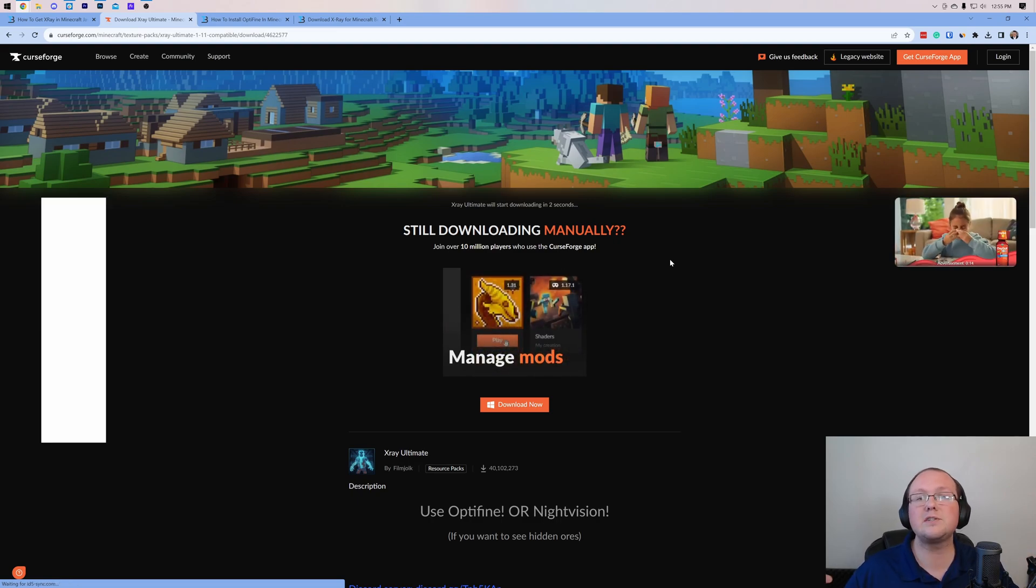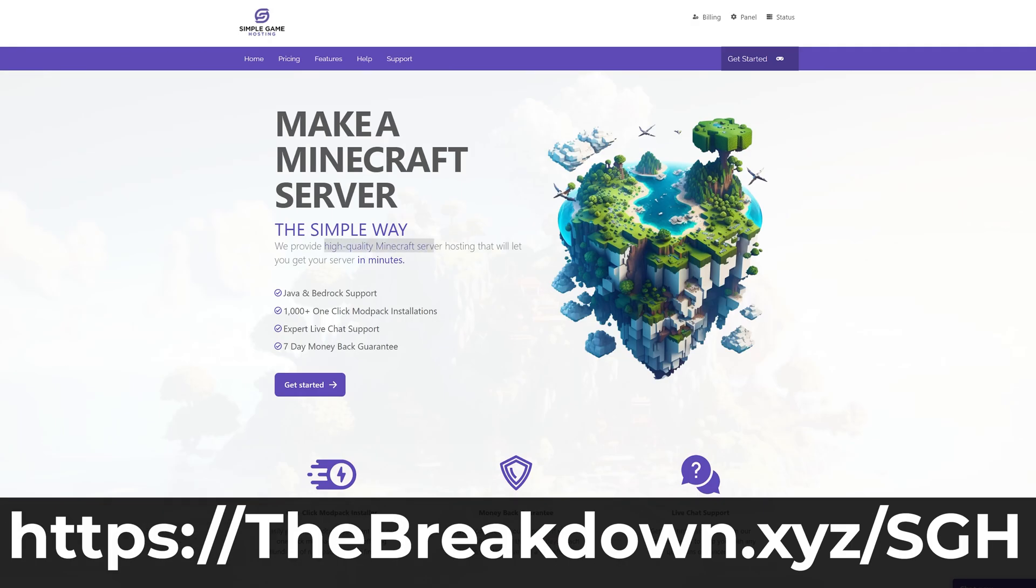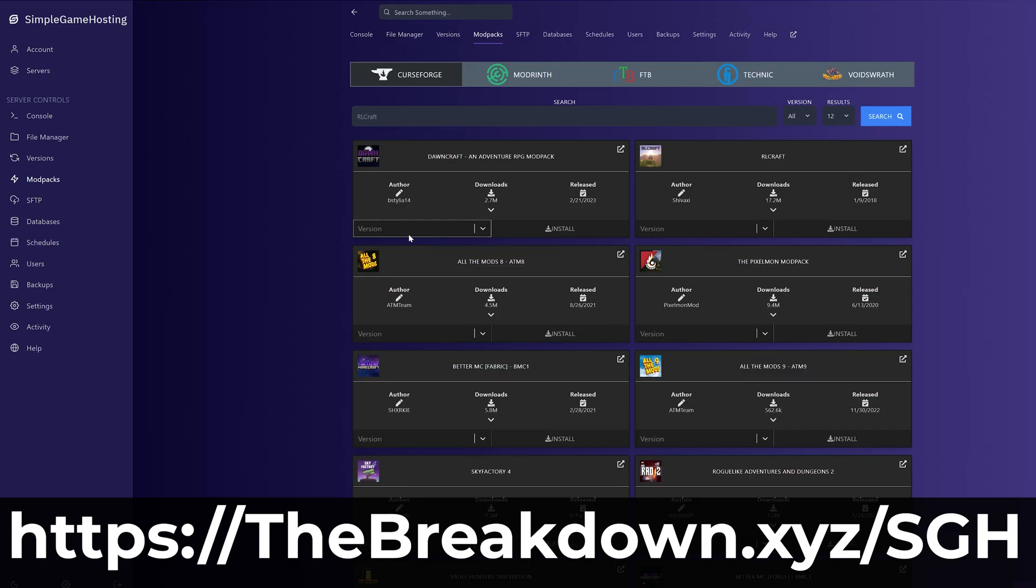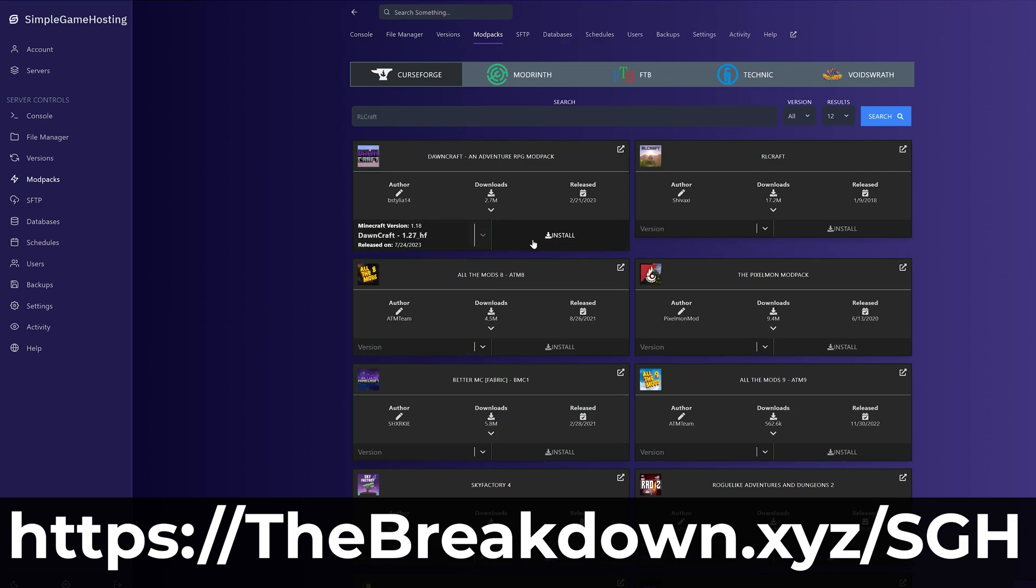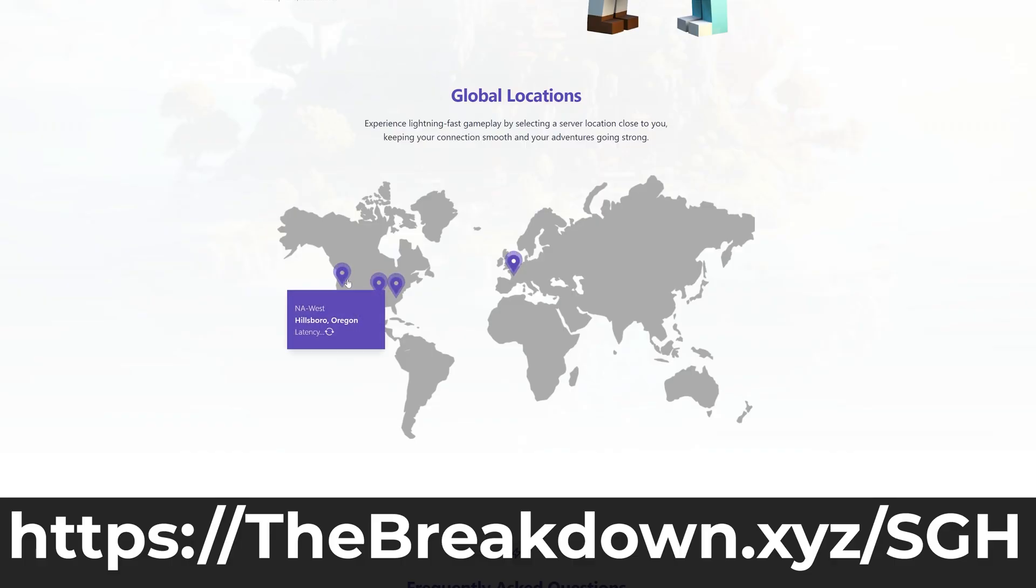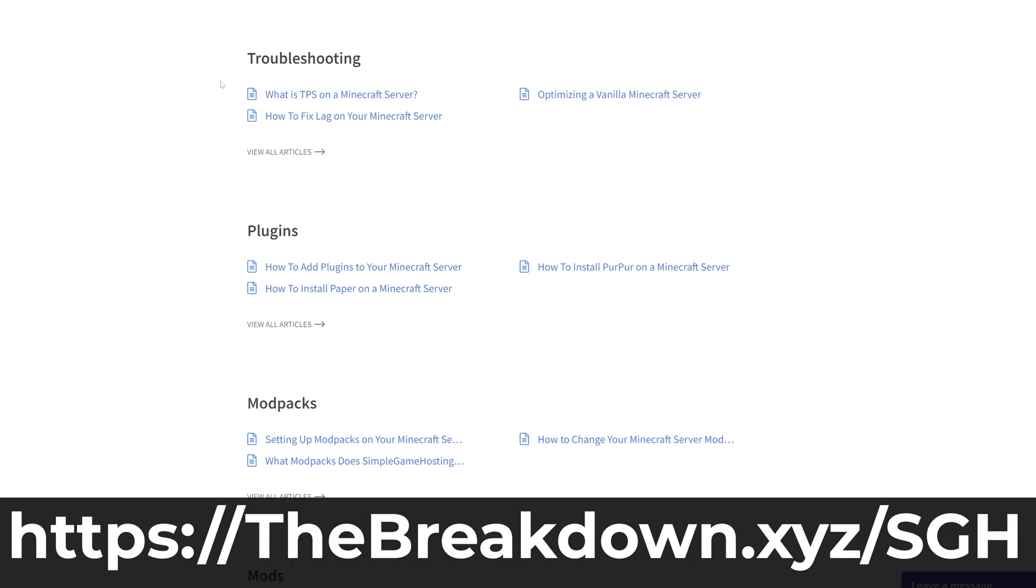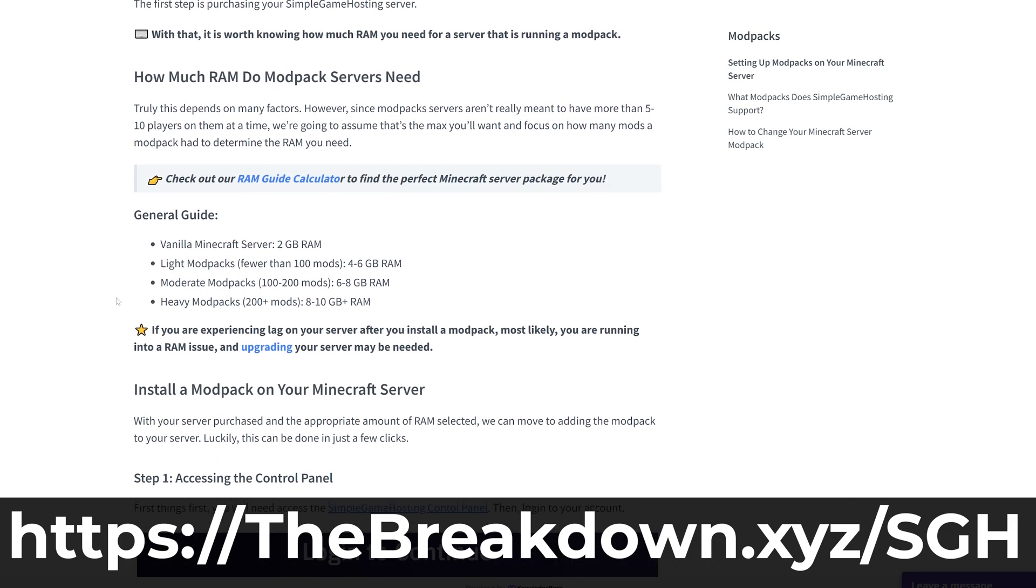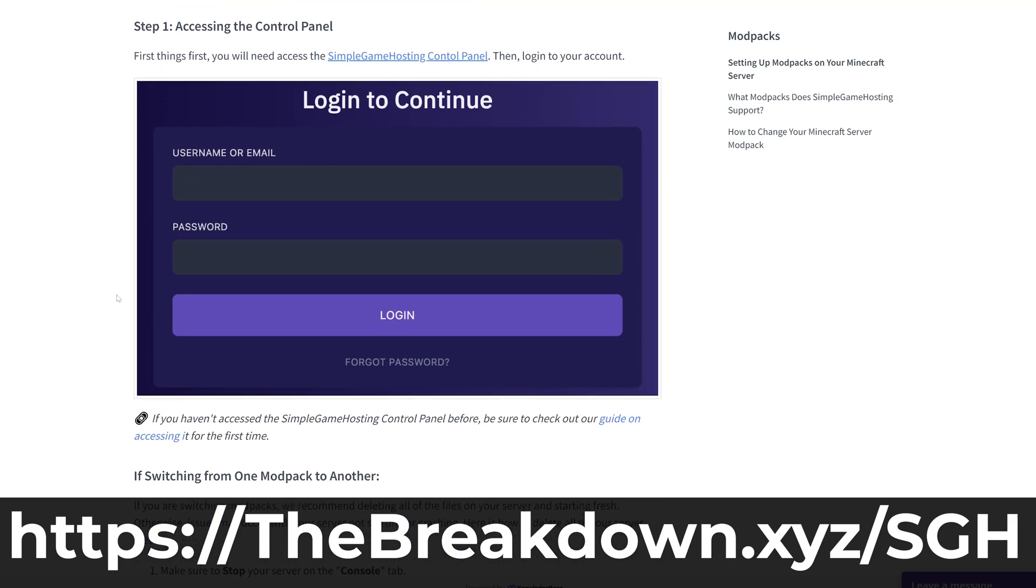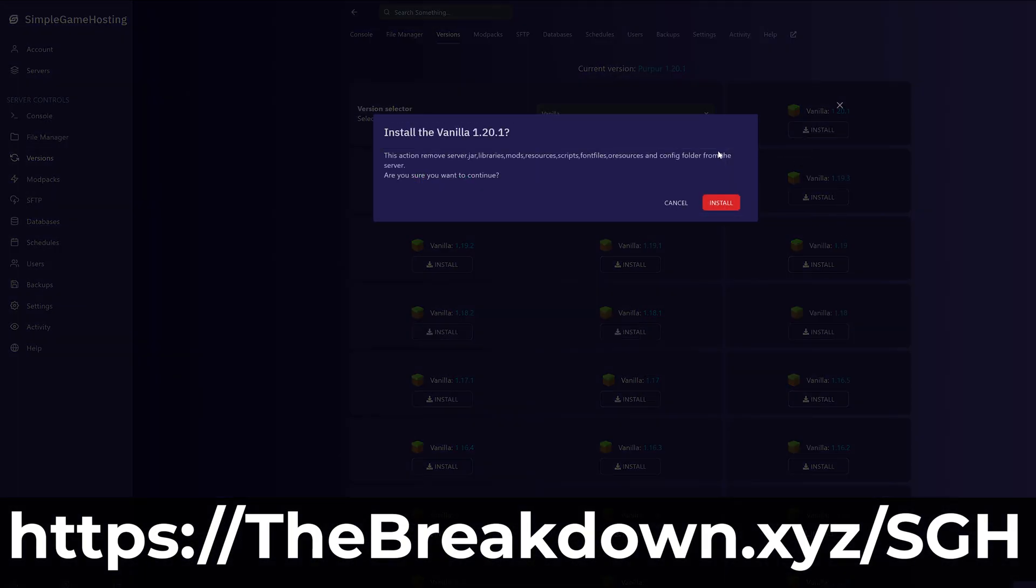While this is downloading, have a message from our company, Simple Game Hosting. Go to the first link in the description down below, thebreakdown.xyz/sgh, to start your very own Minecraft server. You can't use X-Ray on a Minecraft server without getting banned. That is, unless you get a server and host it yourself at Simple Game Hosting. There, you make the server's rules, so you can X-Ray all you want. At Simple Game Hosting, we have amazing live chat support, a high-quality knowledge base, and you can easily install mod packs, mods, and plugins to your server. Get the first link in the description down below, thebreakdown.xyz/sgh. Go start your server the simple way.